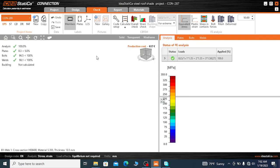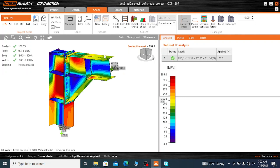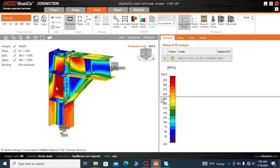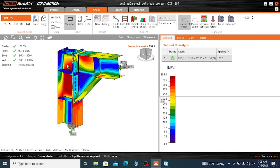The yield stress ratio for the material we have used is 355. The maximum yield strength of the material is fy equals 355 MPa.